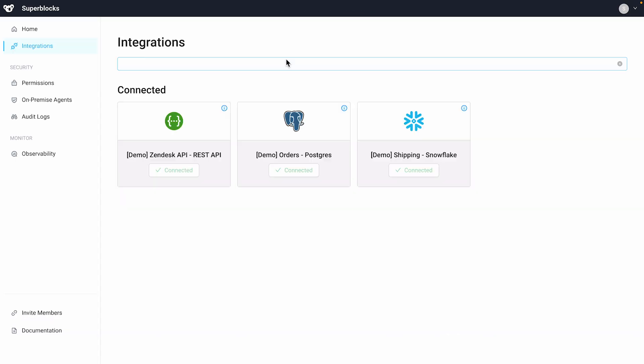Let's take a look at the integrations tab to see the demo data sources that come with every Superblocks account. Every new Superblocks account comes with a sample Postgres database, Snowflake instance, and REST integration connecting to the Zendesk API. We'll use these in our furniture application. When we're done you can come back and add your own integration to get started building your own internal tooling.